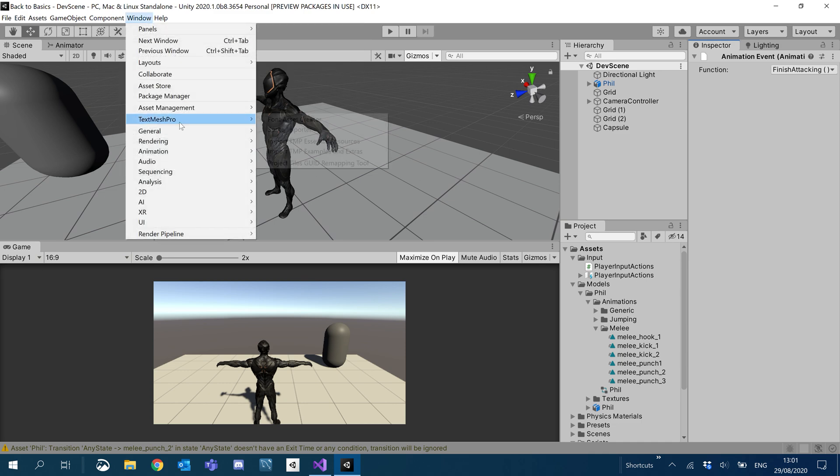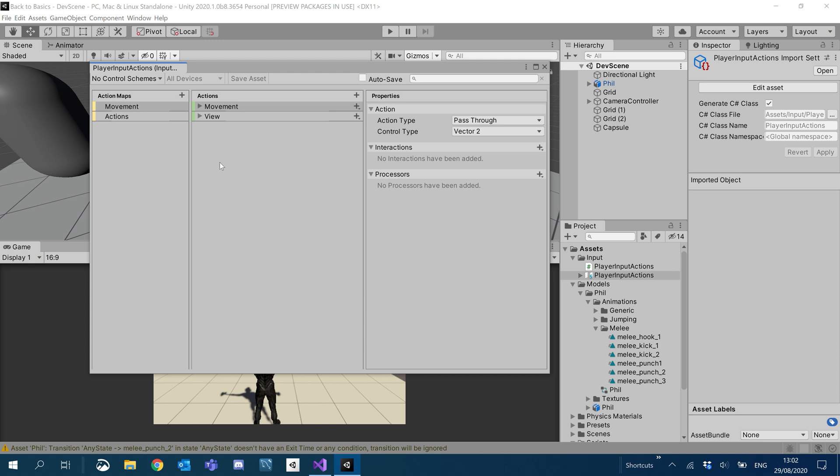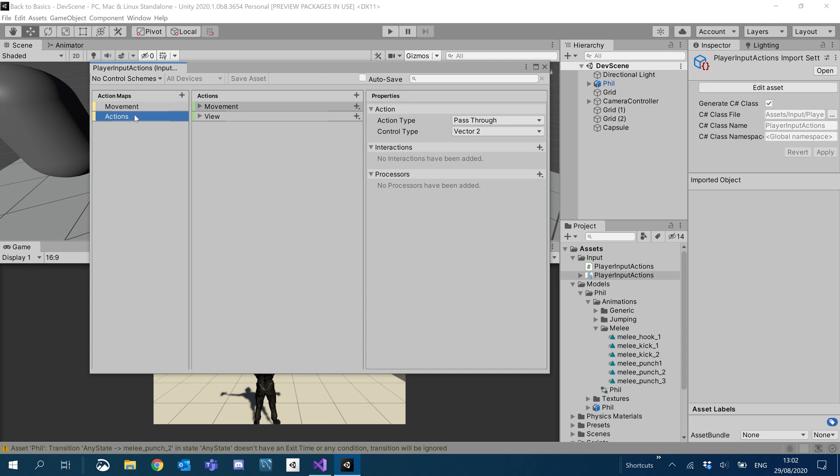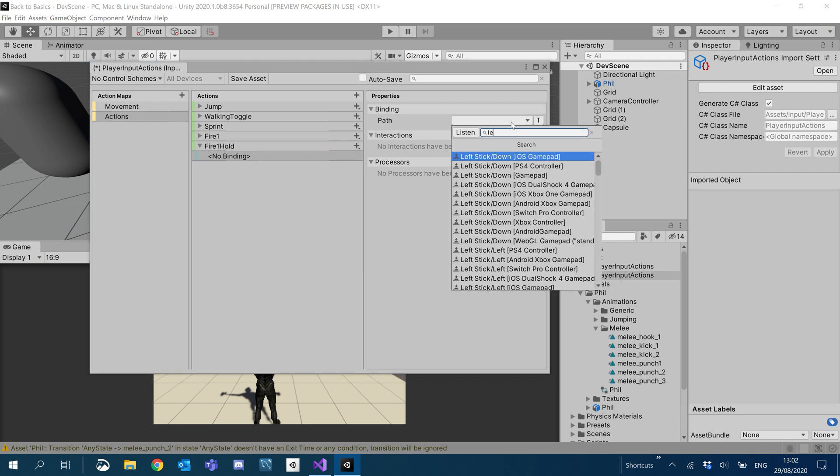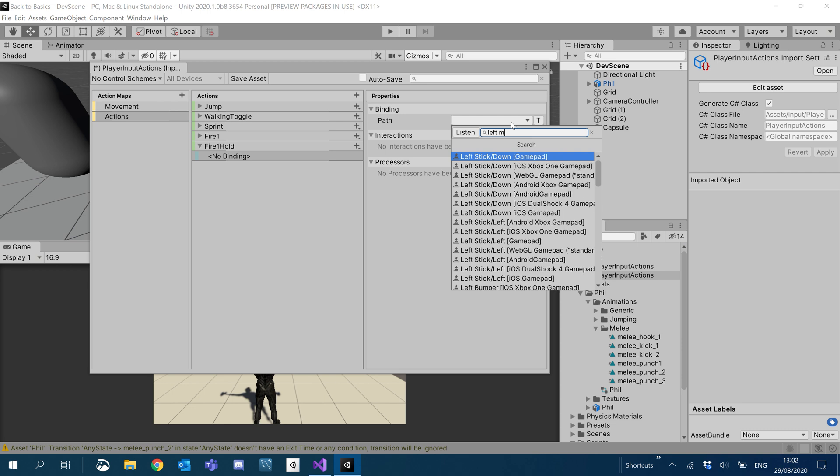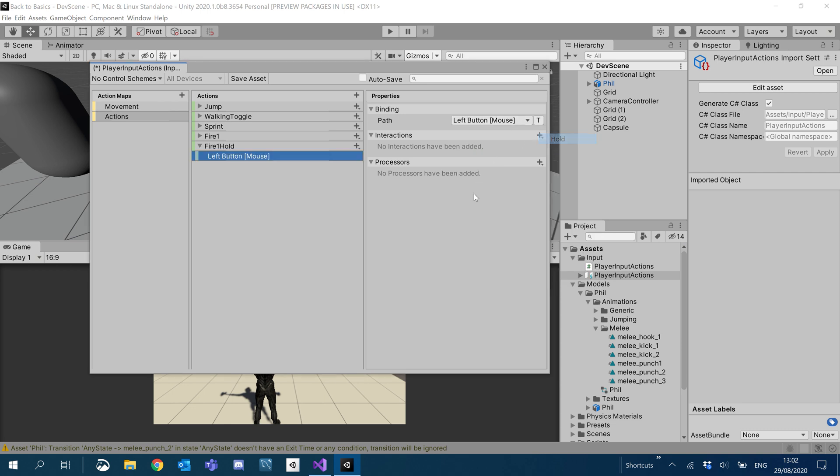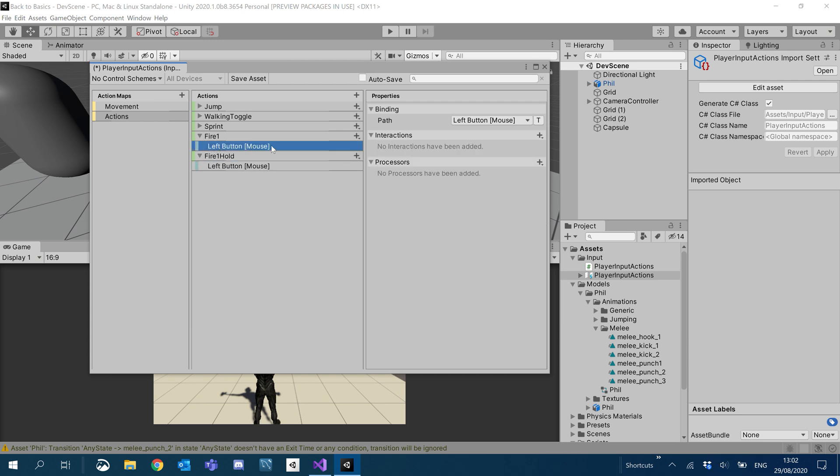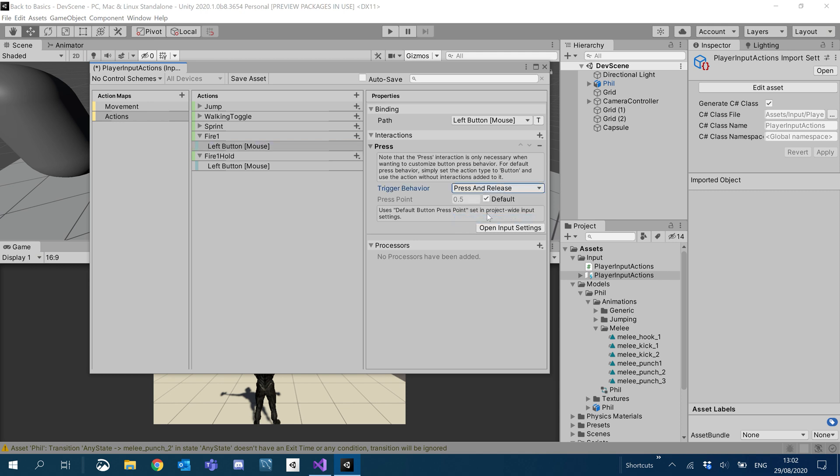So what we now want to do is open up our player input actions. Go down to actions and we'll just add another action for fire one hold. We'll bind it to the left mouse button again. And under interactions, we'll add a hold. Under fire one, the original left mouse button, I'm going to add an interaction for press and add the behavior to press and release. I'm going to click save asset. Let that save.